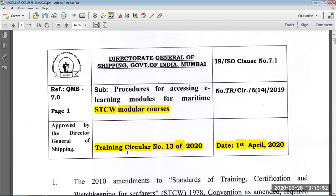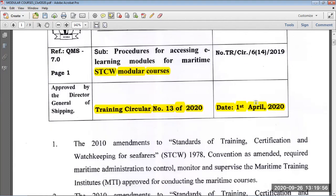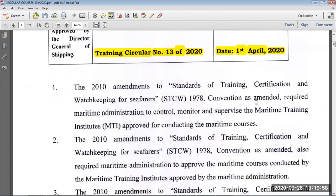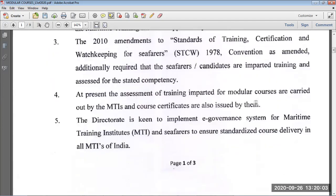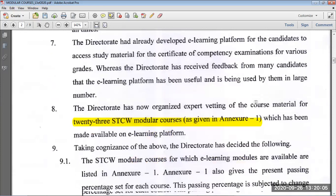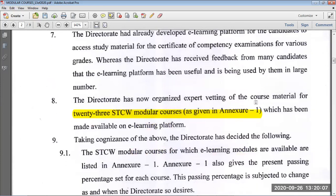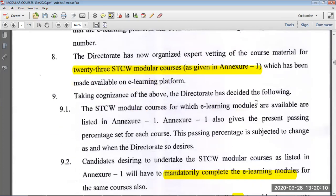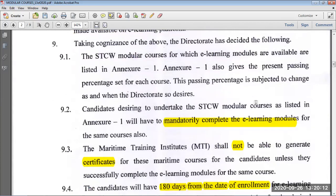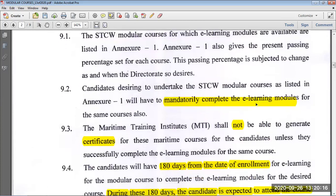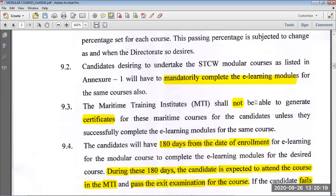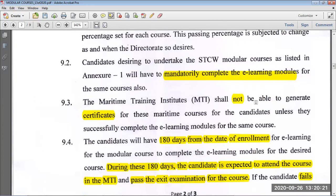This is Circular Number 13 of 2020, dated 1st April 2020, about the STCW modular courses moving to e-learning processes. DG Shipping has given 23 STCW modular courses on their e-learning platform, and as per the new regime, it is mandatory to complete the e-learning modules.